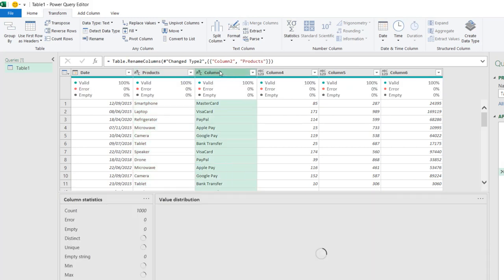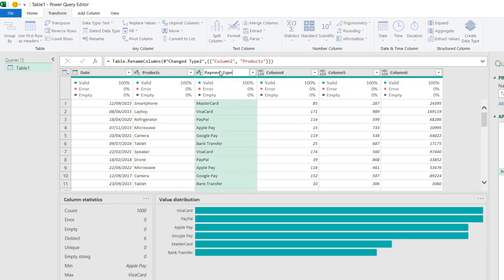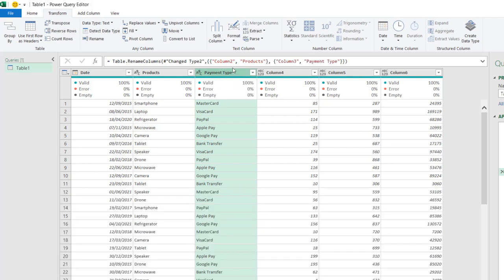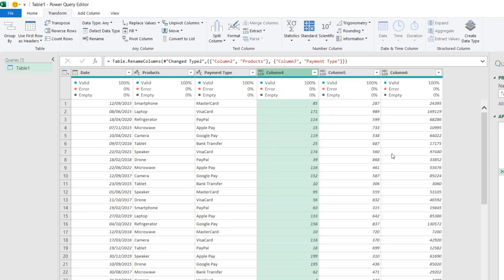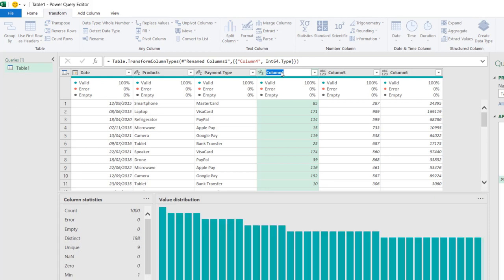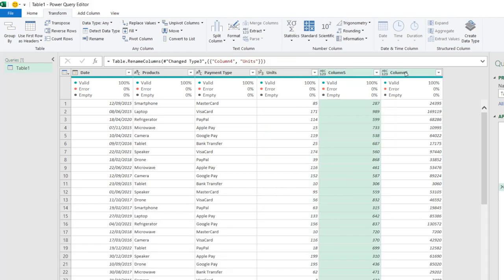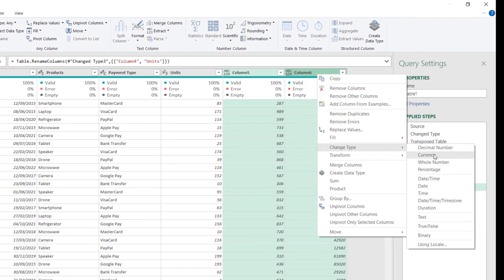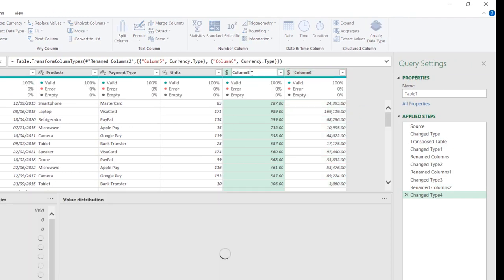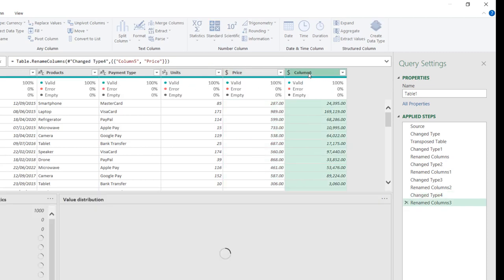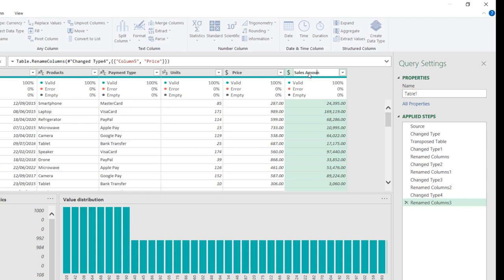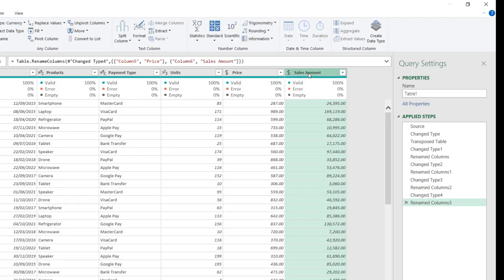I'll rename the columns as 'Products' and 'Payment Type', clicking Enter to commit. For the remaining three columns, I'll apply whole number data type and rename one as 'Unit'. Then for column 6, I'll right-click, change type to Currency, and rename it as 'Price'. The last column will be renamed as 'Sales Amount'.